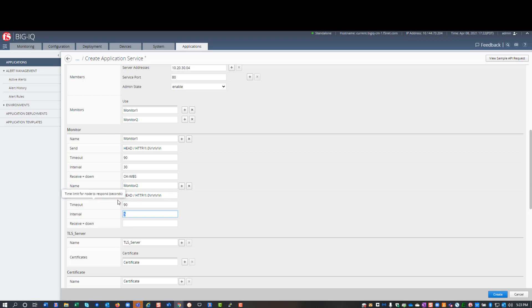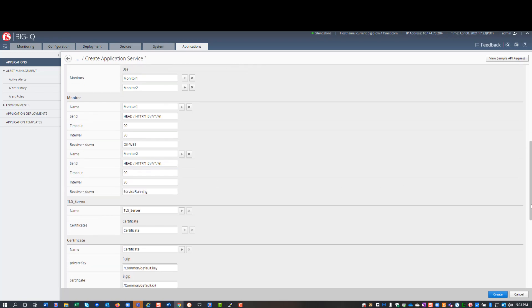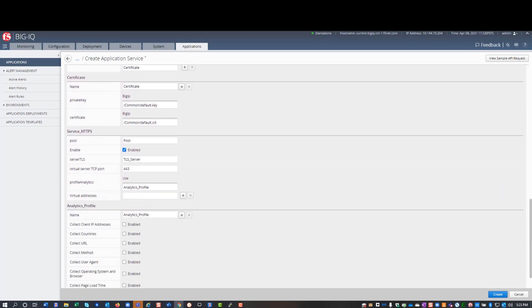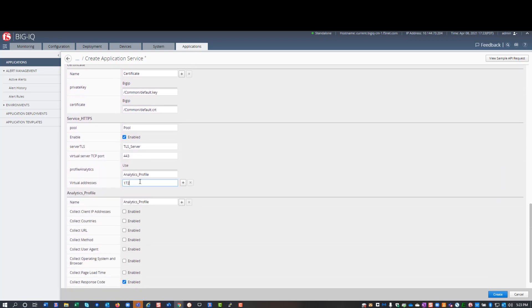Everything is the same, except receive equals down string, and this one is service running. Finally, I provide the IP address for the HTTPS service, and click create, and that's it.